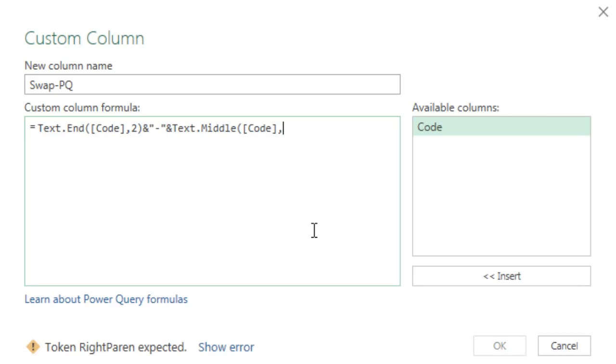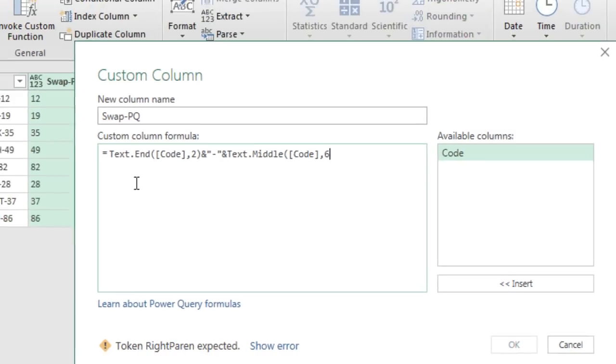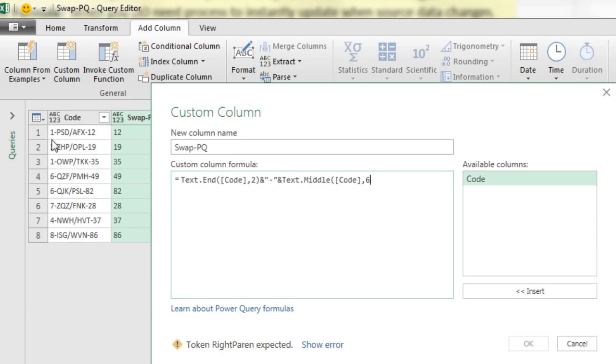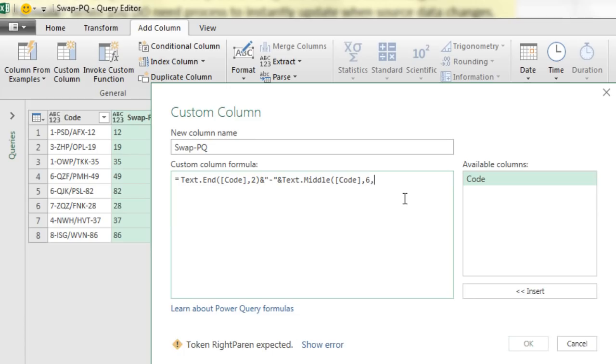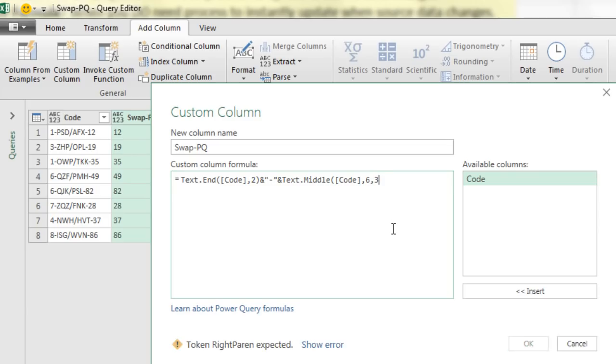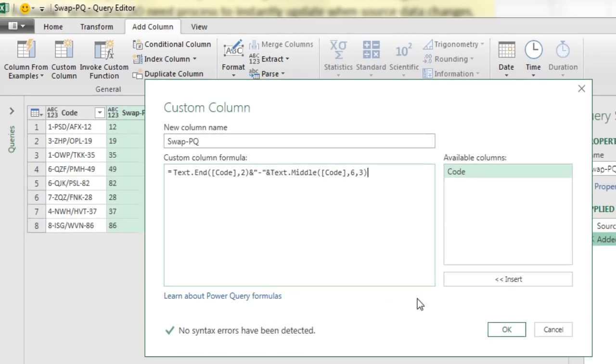in before the first character we want. So if we're counting on our fingers, we're counting one, two, three, four, five, six is the forward slash. So text.middle needs the six. Then you say comma, how many characters after that starting position, and we put three. So that's different than the mid function in Excel. Close parentheses.